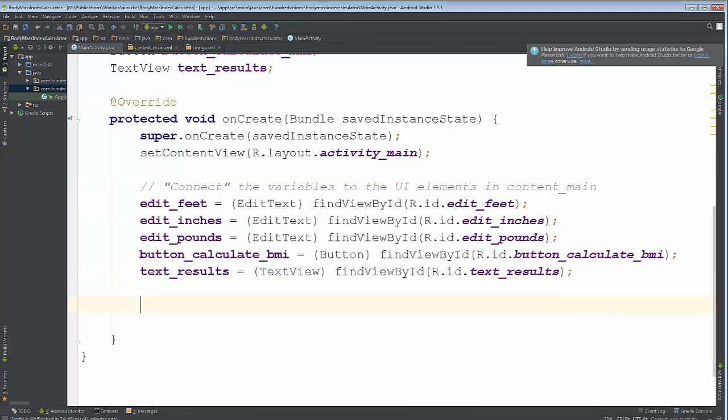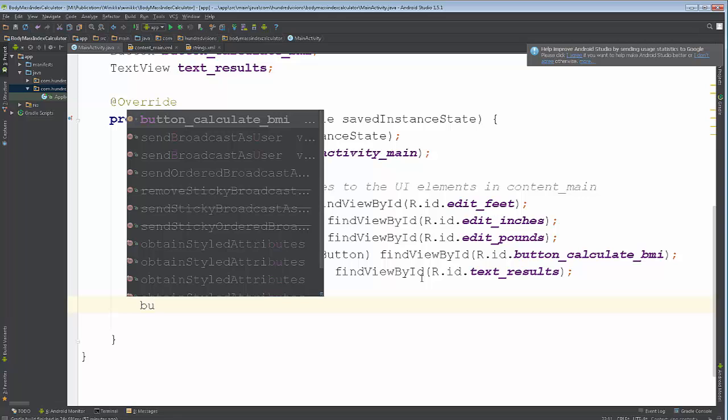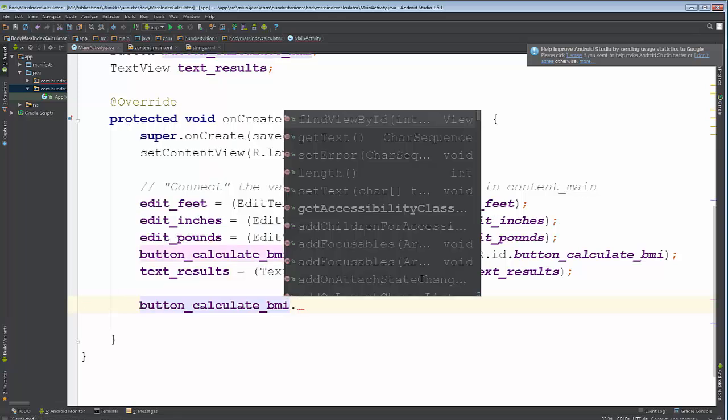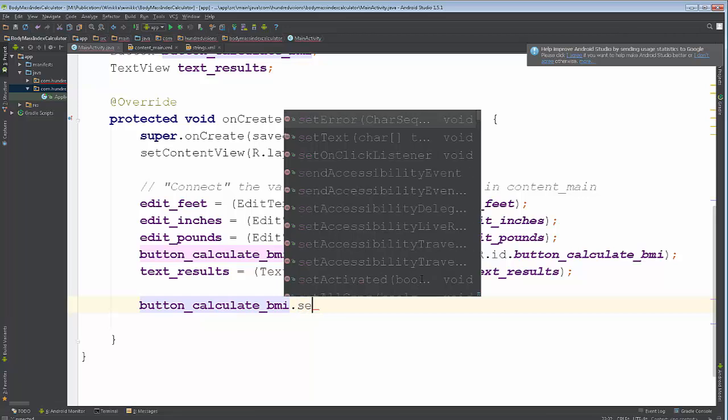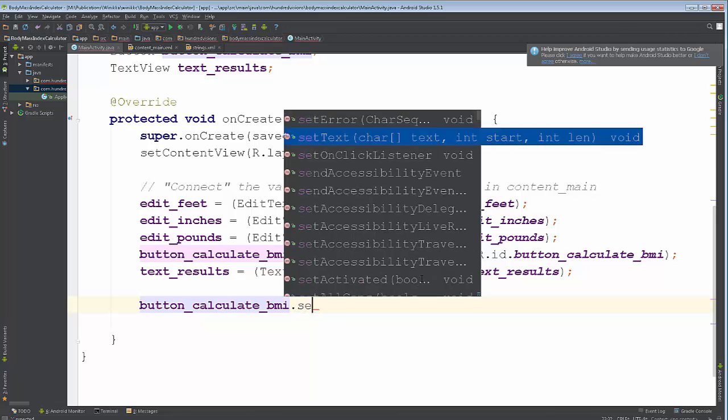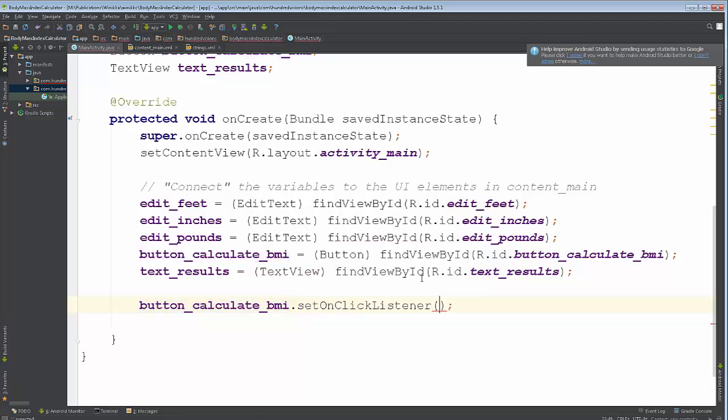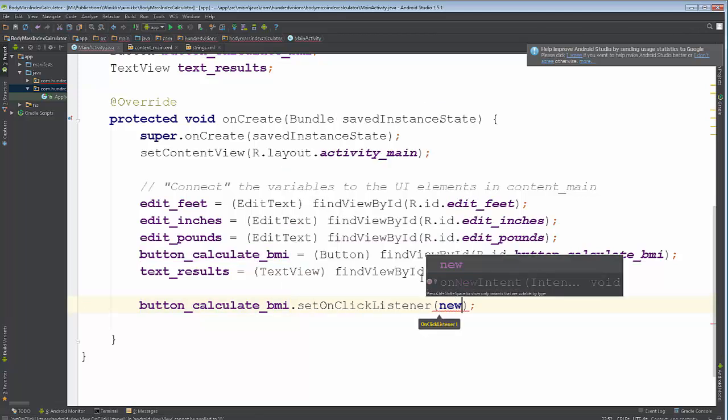What we're going to do now is we're going to create what's called a button click listener. It's called a click listener. Our button is going to have it. Now comes the fun part. We're going to go ahead and to get a click listener, it's something that's applied to a button. So you put the name of the button, you put a dot, and it's a set on click listener. Like so. New.